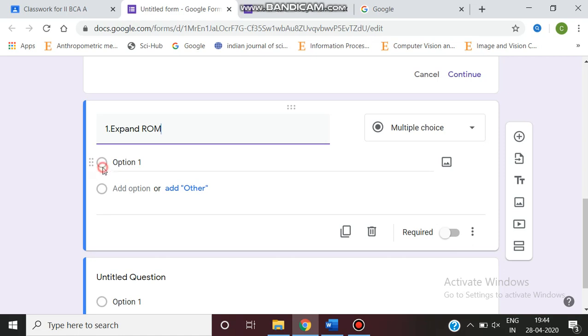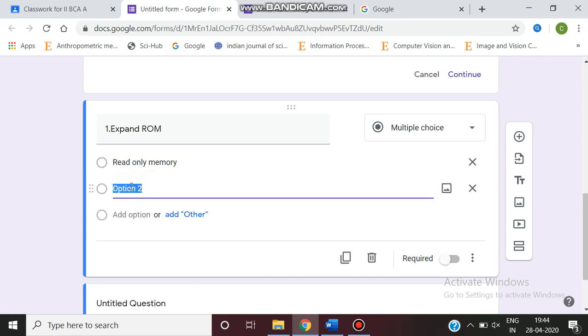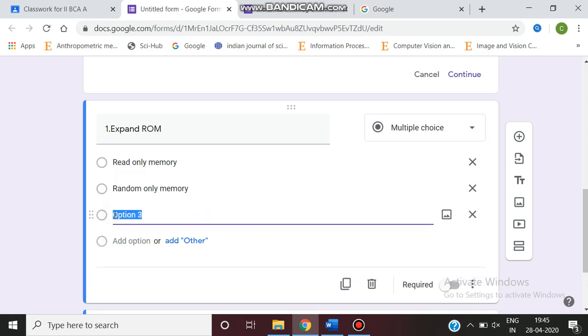First option is read only memory. You can add the next option. And the next option is none. So the question ends.